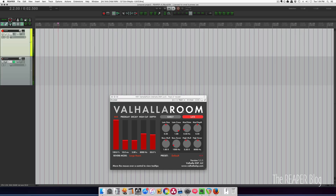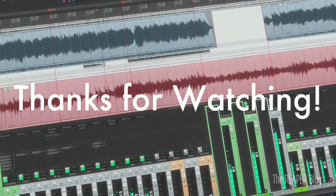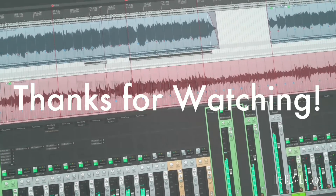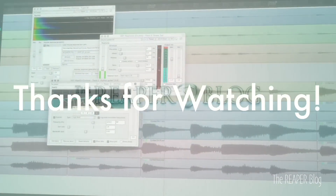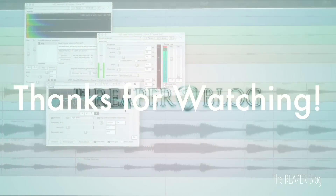I hope you've enjoyed this tutorial. Thanks a lot for watching. Please subscribe to the channel if you haven't already. Follow me on Facebook and Twitter. Support the ReaperBlog by becoming a patron on Patreon at patreon.com/TheReaperBlog, and visit ReaperBlog.net for a lot more.